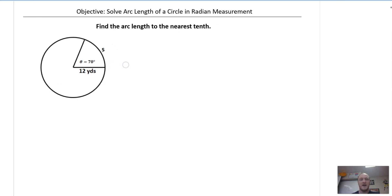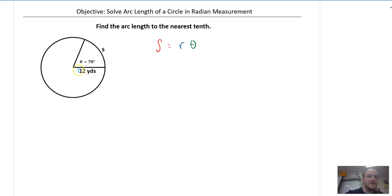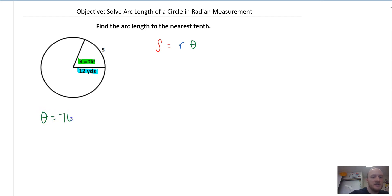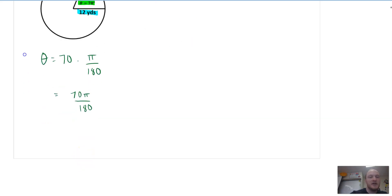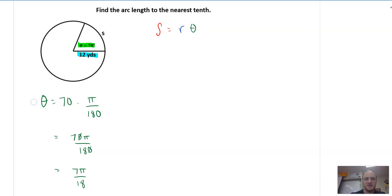Next, it says find the arc length to the nearest tenth. So S is equal to R, the radius, times theta, where theta is in degrees. Our radius is 12 yards and our theta is 70 degrees. So what I'm going to have to do right away is take this theta — 70 degrees — and convert to radians. I go ahead and do this: 70 pi over 180, and we can reduce to get 7 pi over 18. That's our theta.